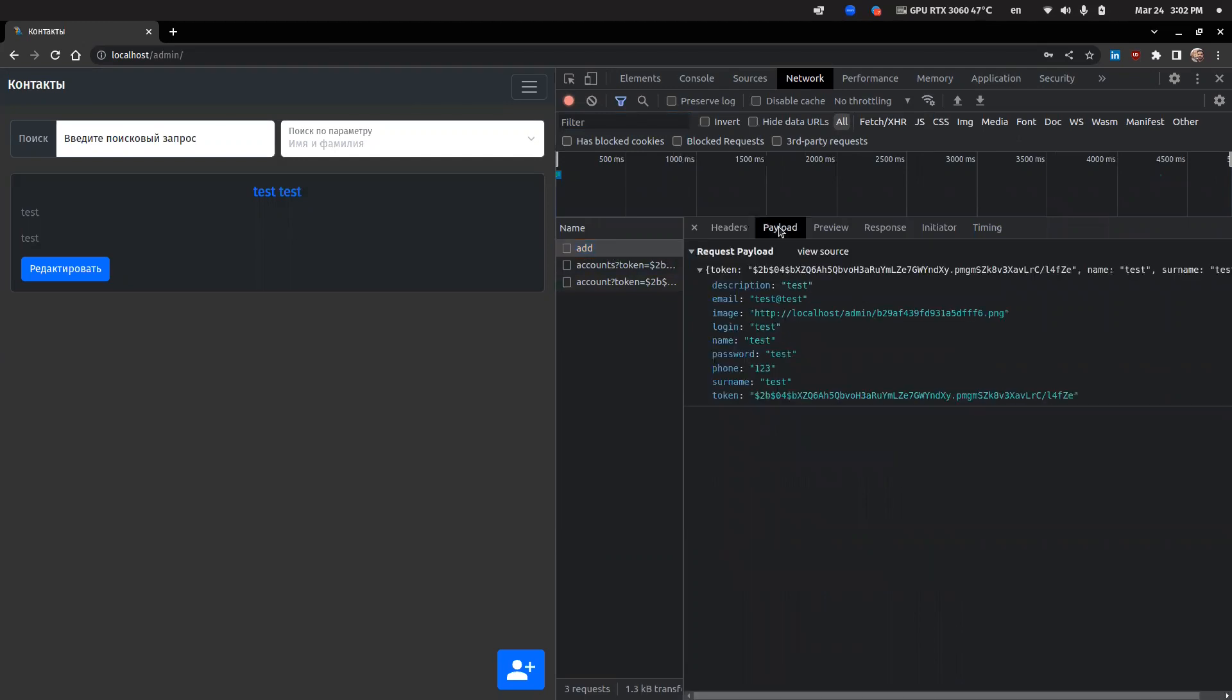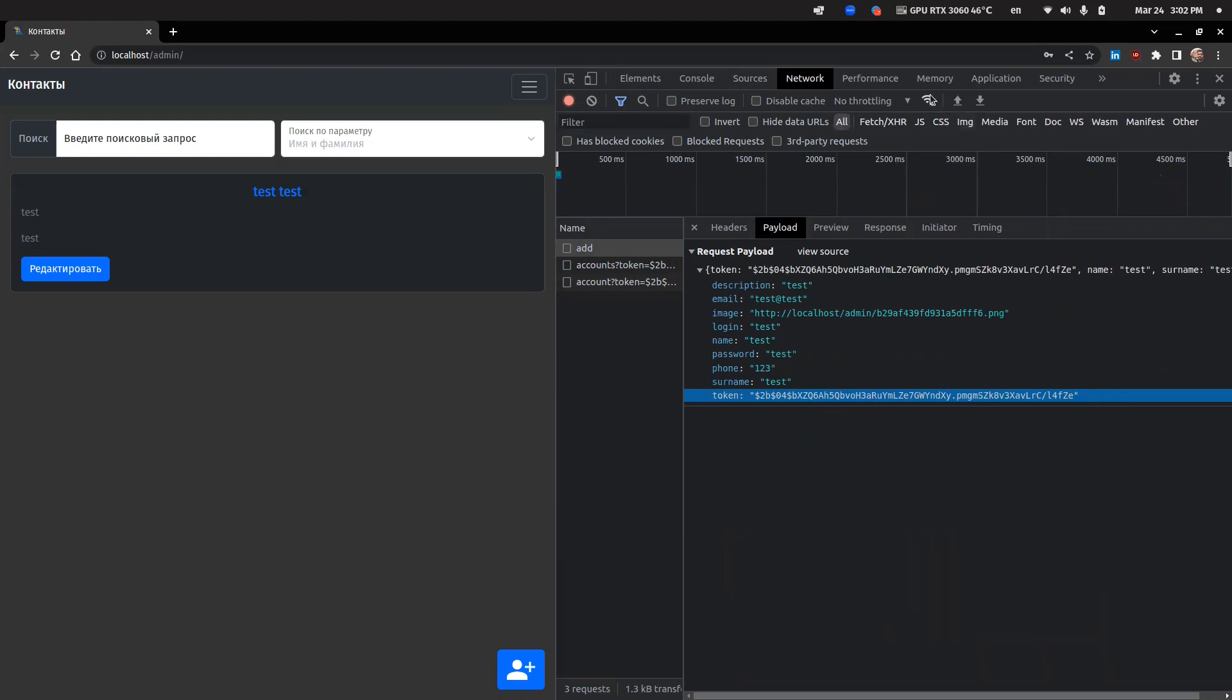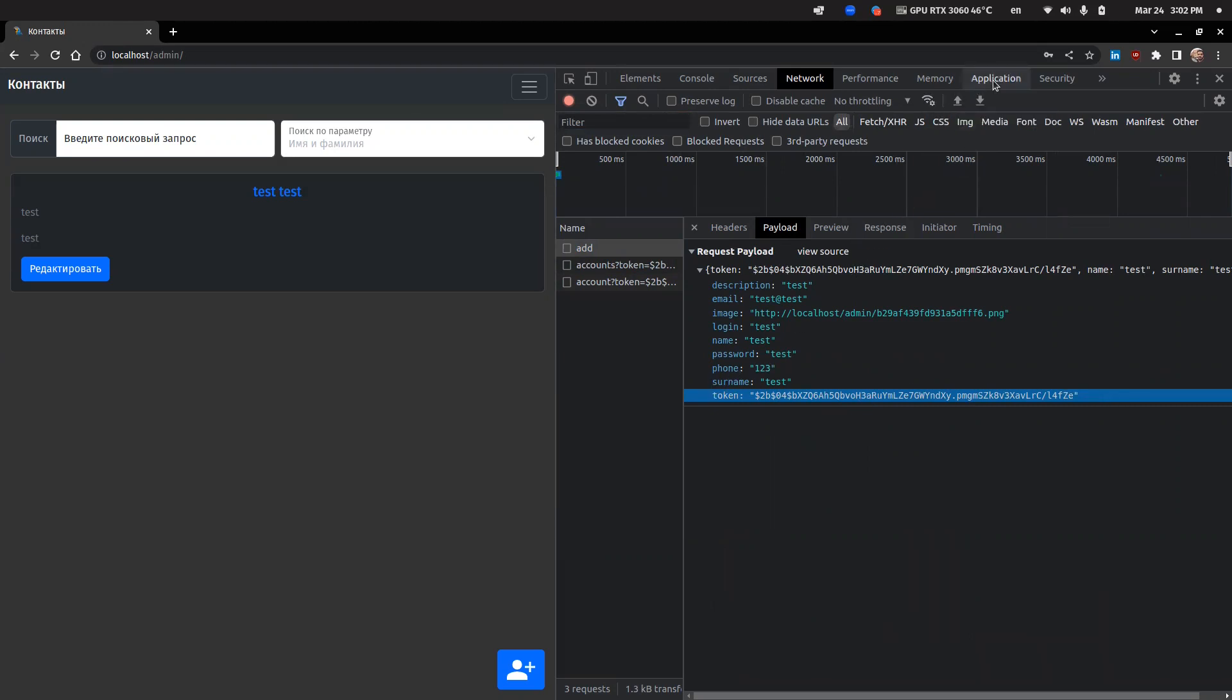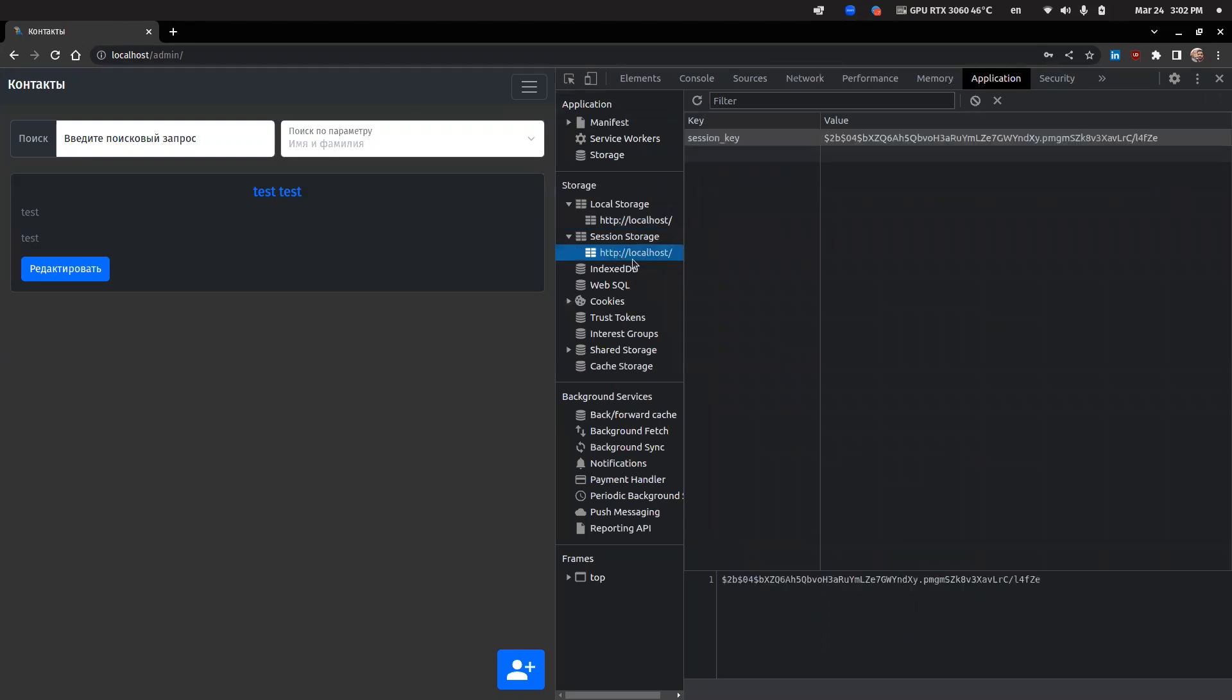Here we can see a usual POST query, but if we open the payload tab, we can see all the data collected from the web form and the session key itself. As you can see, this is the same session key that was presented in the session storage.